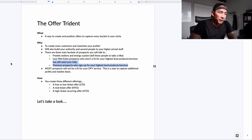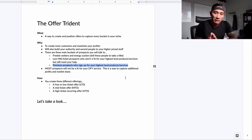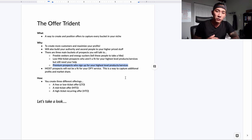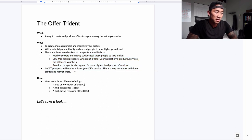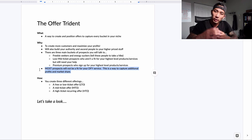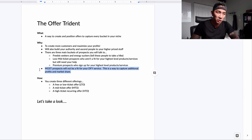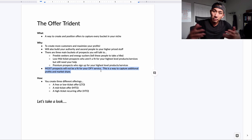The third bucket is your premium prospects who will sign up for your highest-level products and services. These are people who are ready to go — they might be established businesses with experience under their belt, and they just want to pay for your highest level of support. Most prospects are not going to be a fit for your highest-level or done-for-you service, so this is a way to capture additional profits and market share, especially right now at a lower price point.